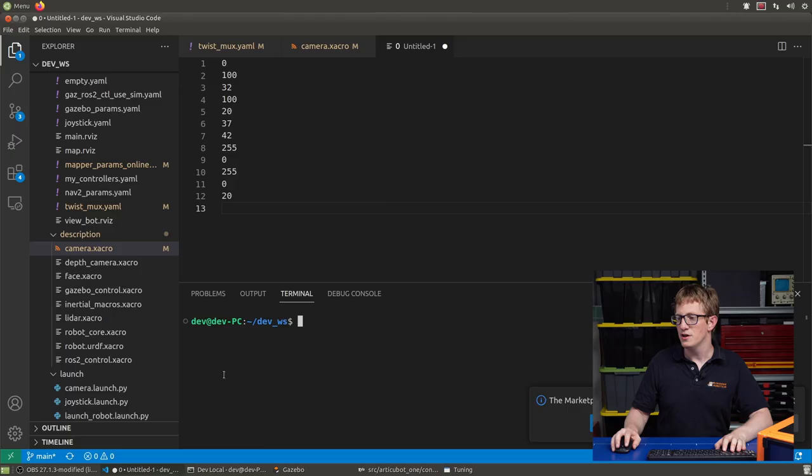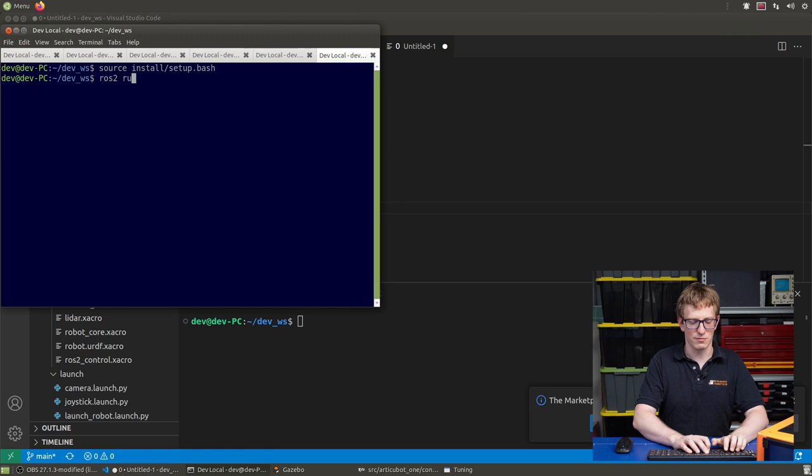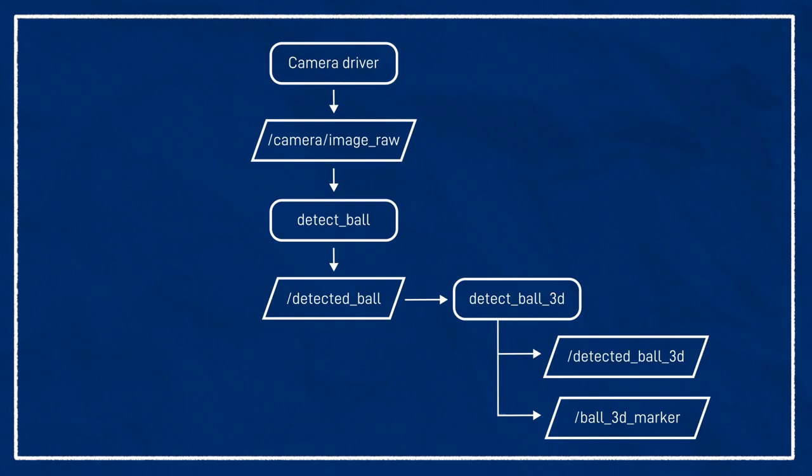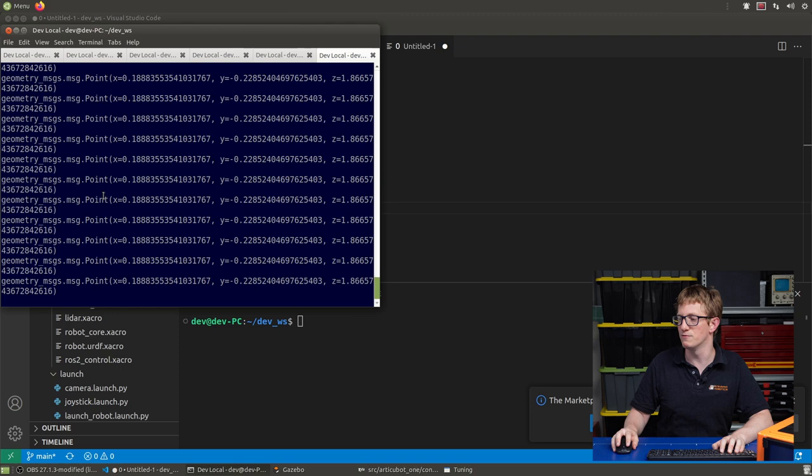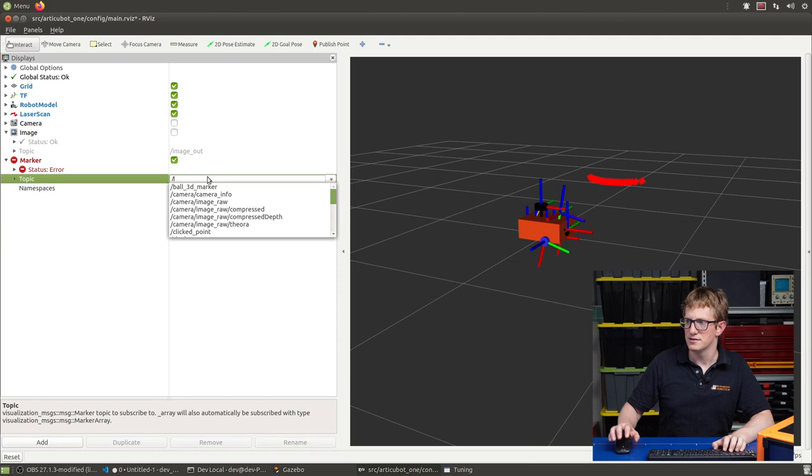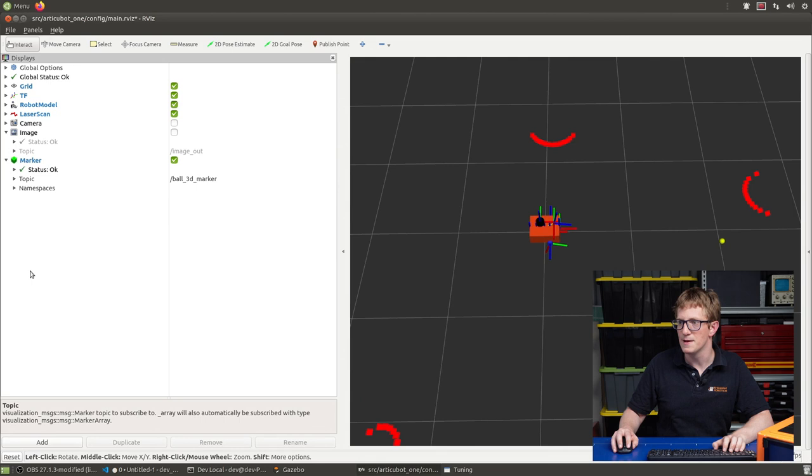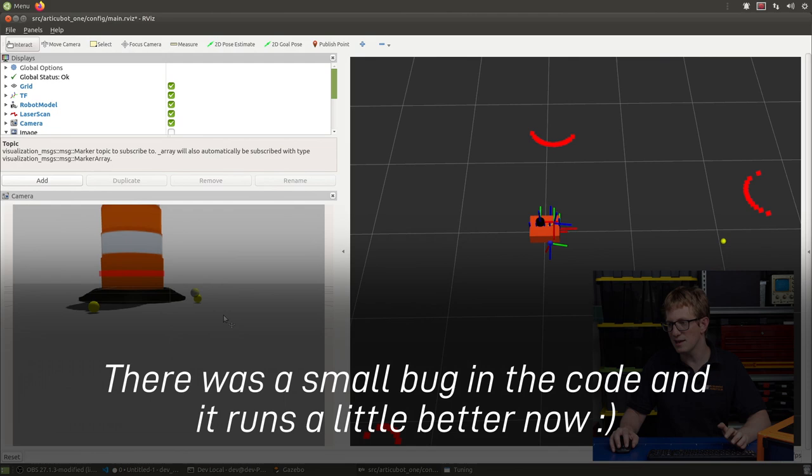To run the node, we're going to go ahead and open up a new tab. Source our workspace. And type ROS2 run ball tracker detect ball 3D. So this runs on top of our other node. Now I've got some parameters running there already by default. So this is publishing another point topic. But this time, instead of being the point within the image frame with the Z value being the size, this is trying to publish the 3D location of the ball in space. We can check that by going into RVs and we can add a marker topic. And we'll set this to slash ball 3D marker. And we should see our ball here in 3D. Now, if we enable our camera view here, what this shows us is the image frame with the estimated 3D location of the ball overlaid on top.